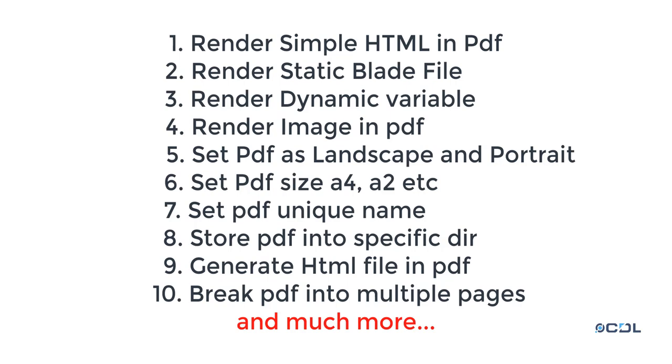Next, we'll create PDFs using dynamic values by passing dynamic variables into the PDF file. Then we'll render images into PDFs. After that, we'll create landscape or portrait PDFs, where I'll explain how to generate both formats.